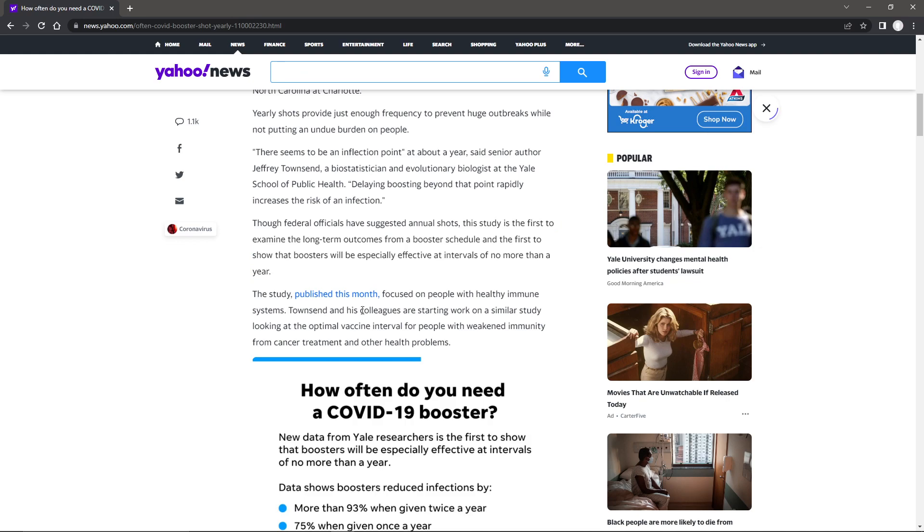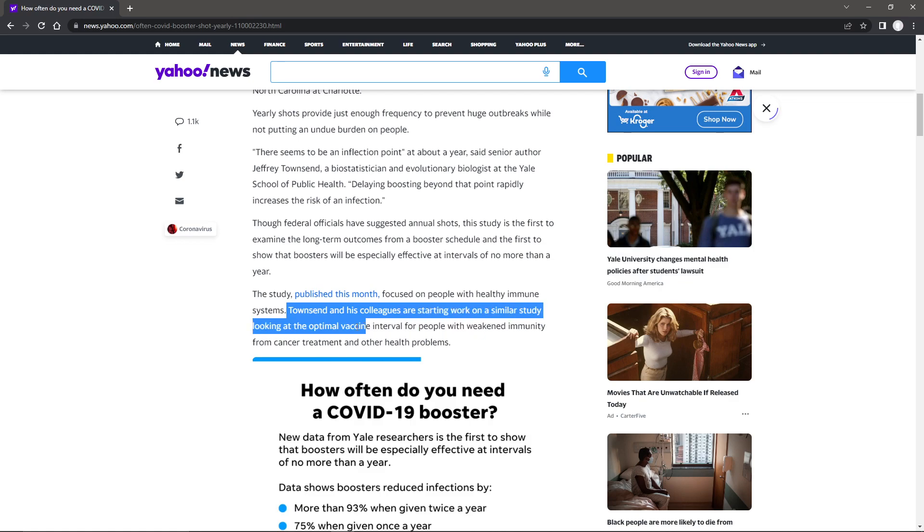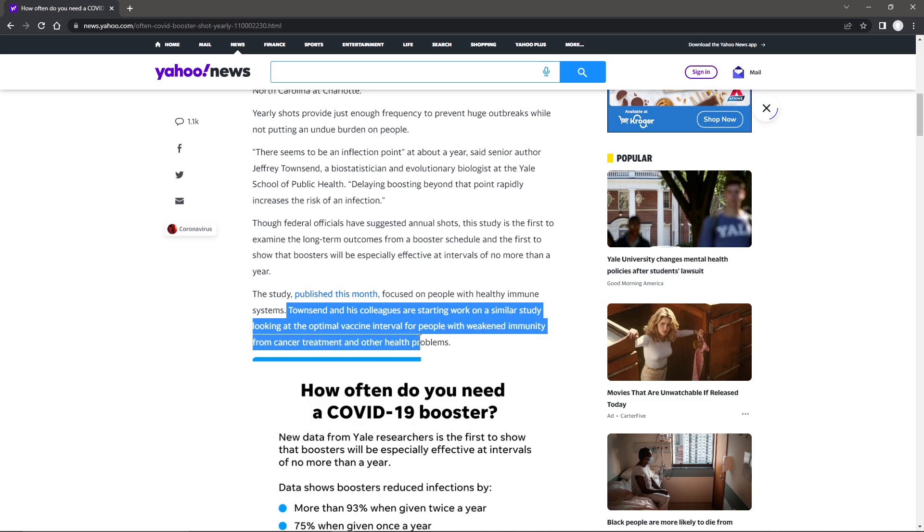The study published this month focused on people with healthy immune systems. Townsend and his colleagues are starting work on a similar study looking at the optimal vaccine interval for people with weakened immunity from cancer treatment and other health problems.